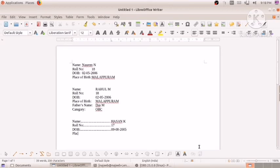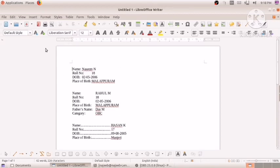Then 'Place of Birth', adding the tab space — you see it comes like this with the fill dots. Writing 'Manjeri'. This is what is known as working with tabs.